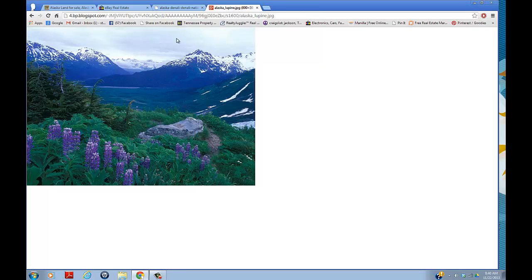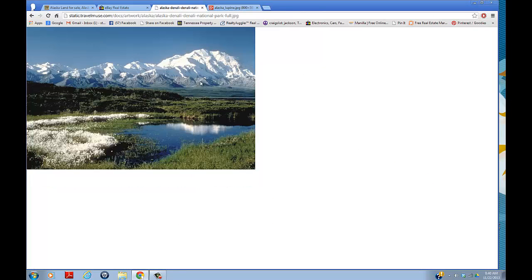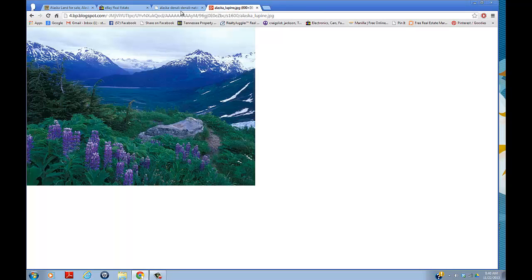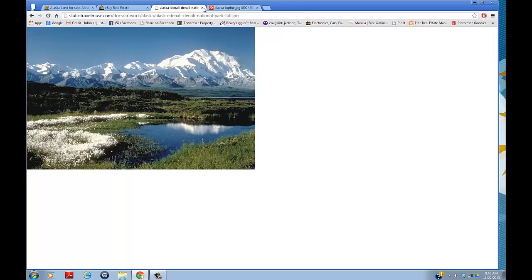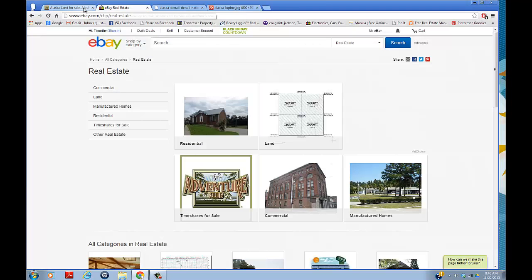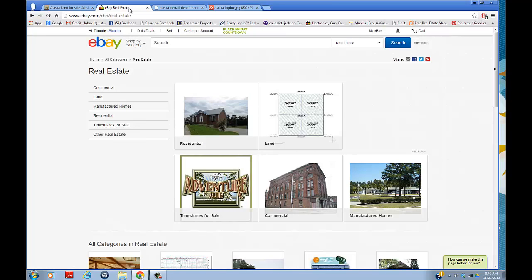He had two pictures of the property, but they weren't the property at all - just fake pictures. Anyway, I ended up being the high bidder and won it. My high bid was $1,525, so I sent the guy that amount.